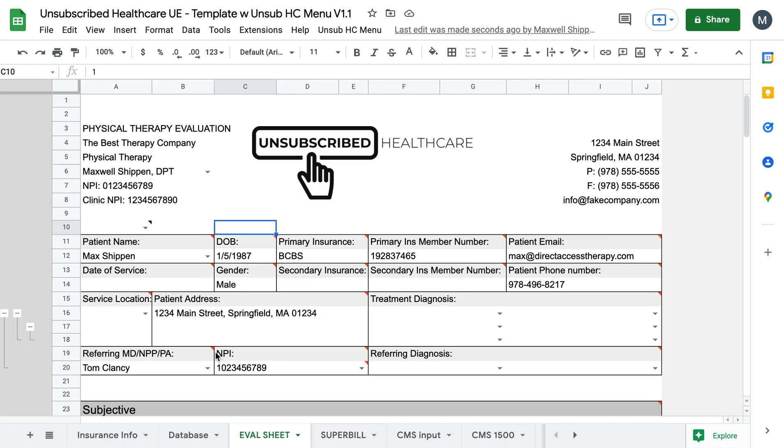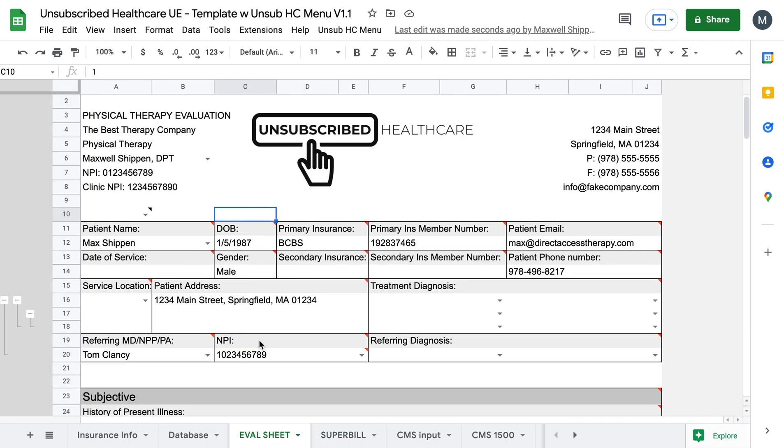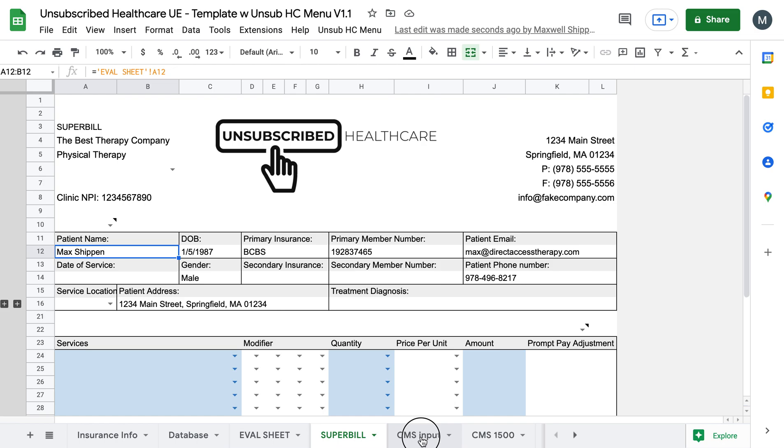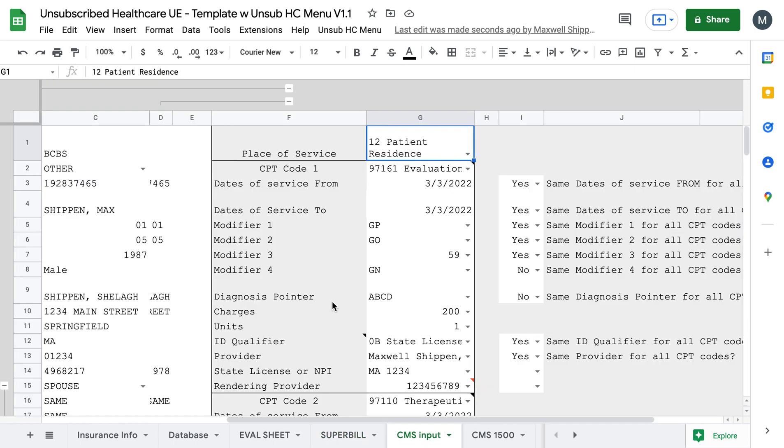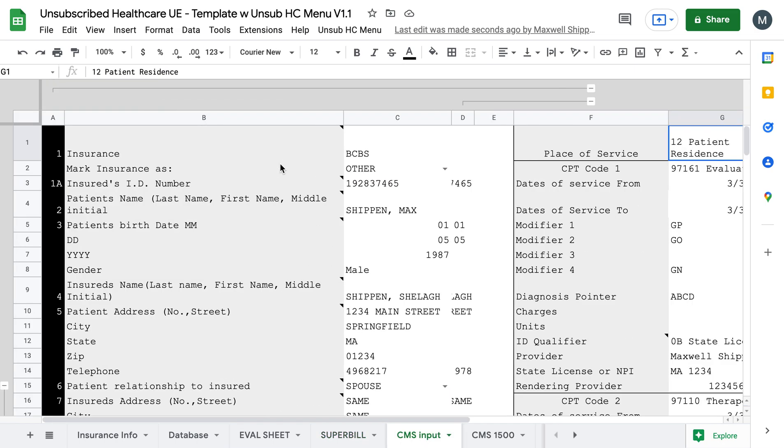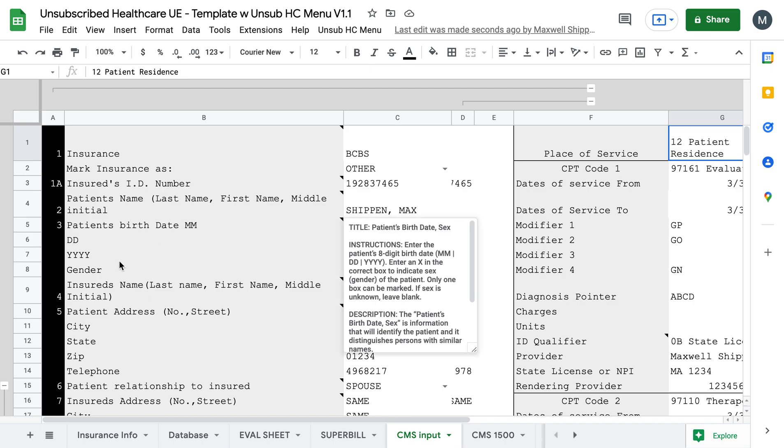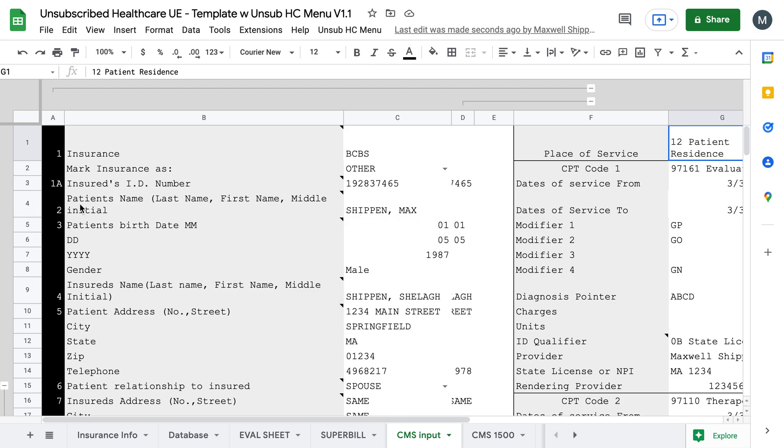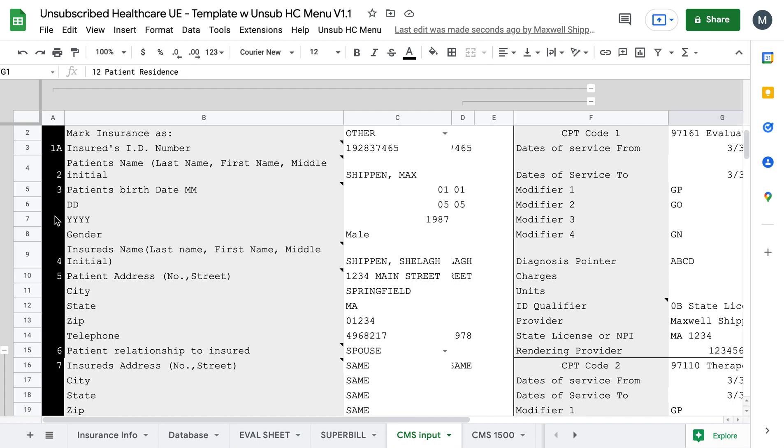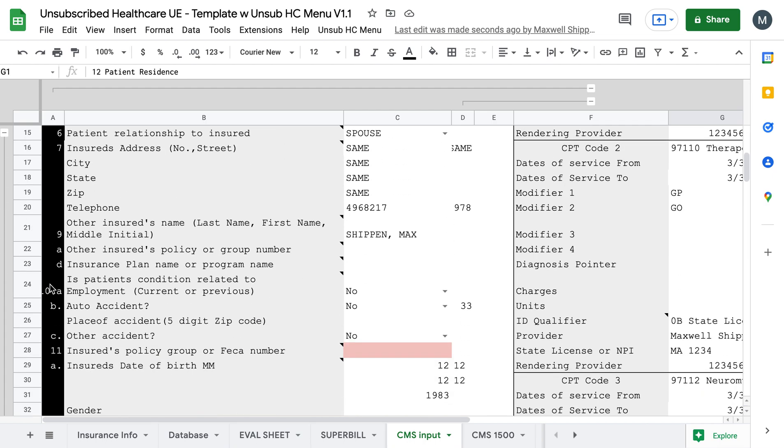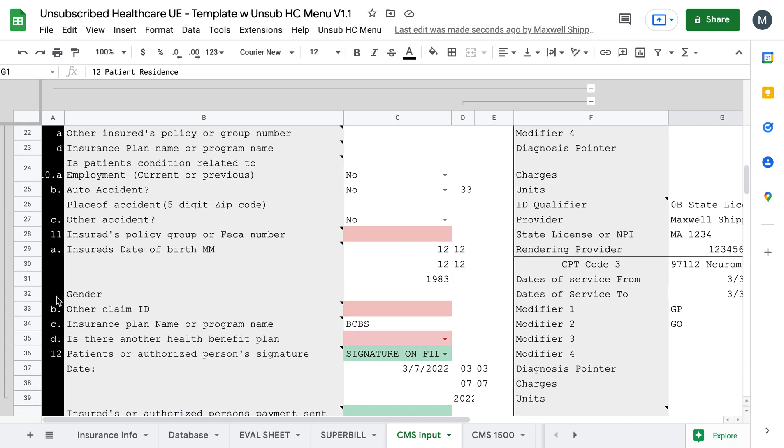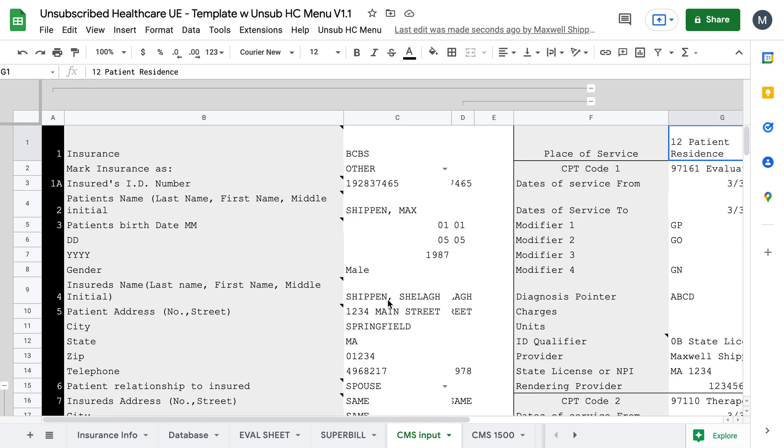So just like before, this also has the super bill. If you don't want to use the super bill and you just want to come over to the CMS 1500, you can. So again, in column A, all of these letters or all these numbers line up with the boxes in the CMS 1500. So if you need to know what you're looking at and you have a CMS 1500 form, you can see exactly which areas these will all fill out when you answer them.